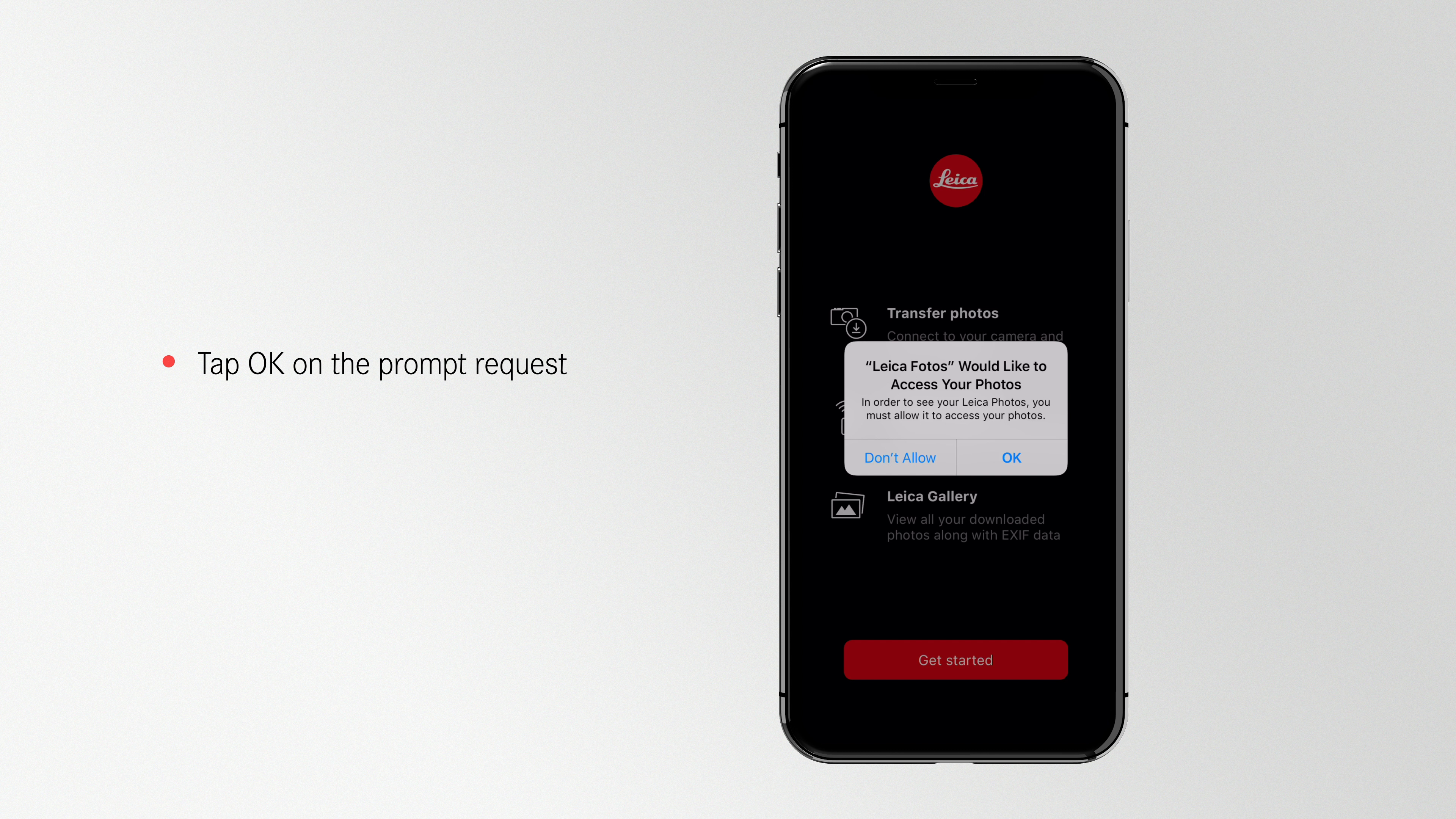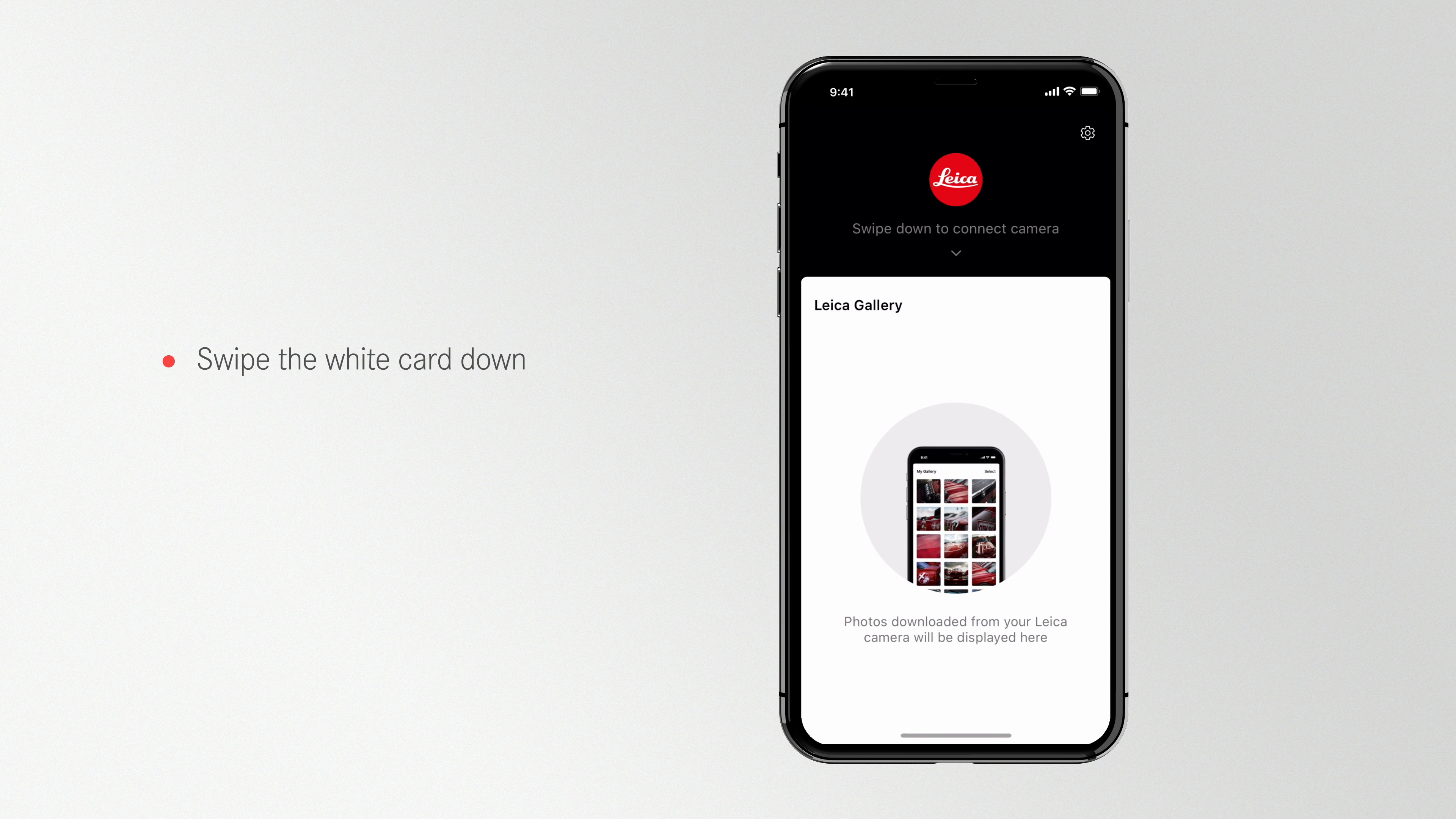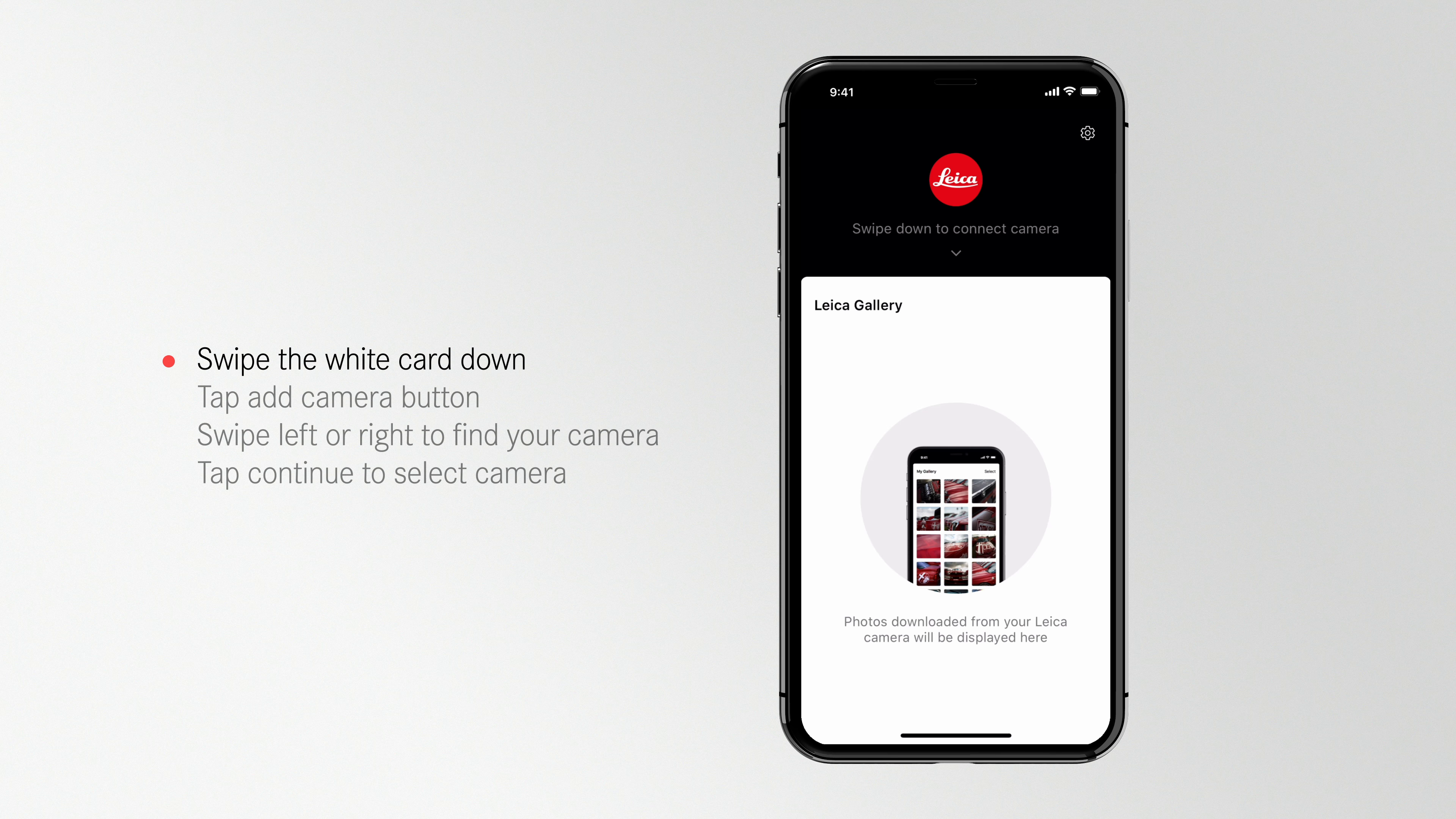On the prompt to access your photos, tap OK. And now you're in the Photos Gallery of your Leica Photos app. A white background indicates you're in the app and a black background indicates you're in your Leica camera.